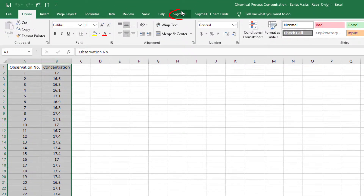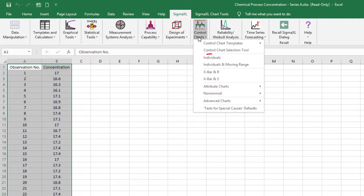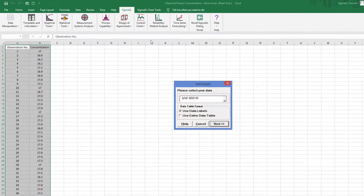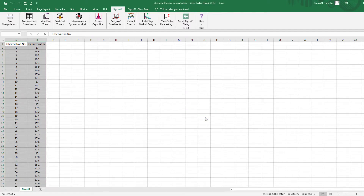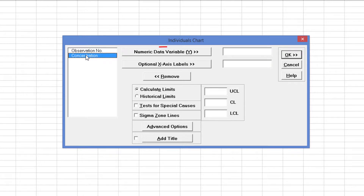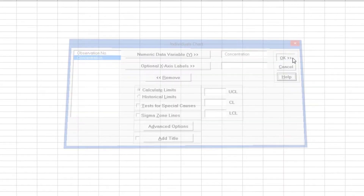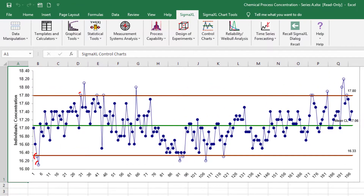Click Sigma Excel, Control Charts, Individuals. Select Concentration and click Numeric Data Variable Y. Click OK. There are 17 out-of-control data points, largely due to the autocorrelation. Searching for assignable causes using this chart as is would be futile.